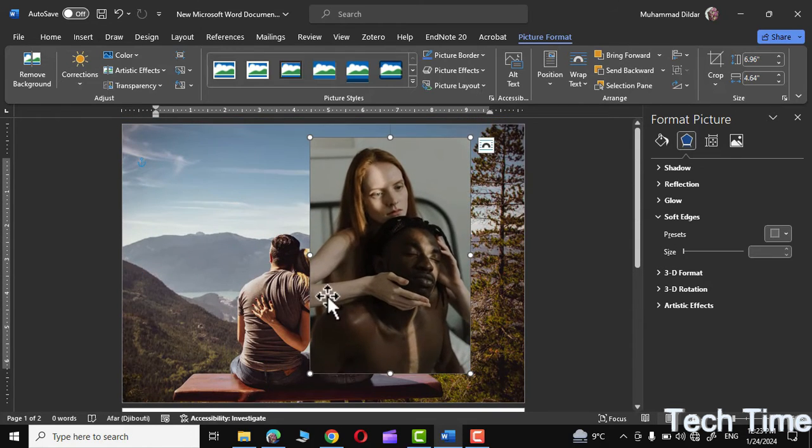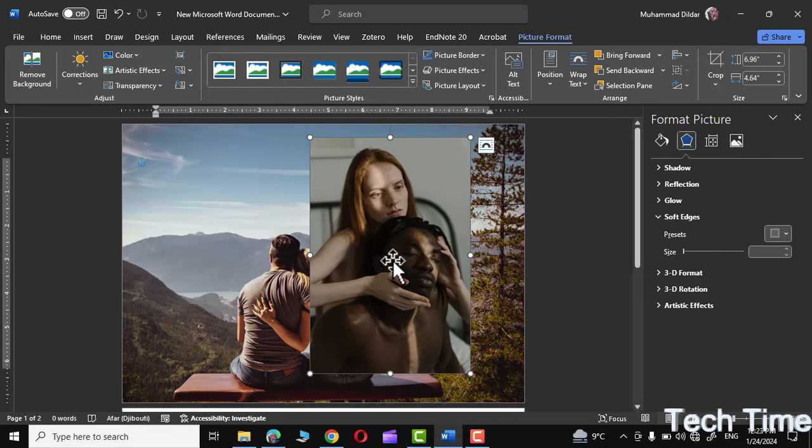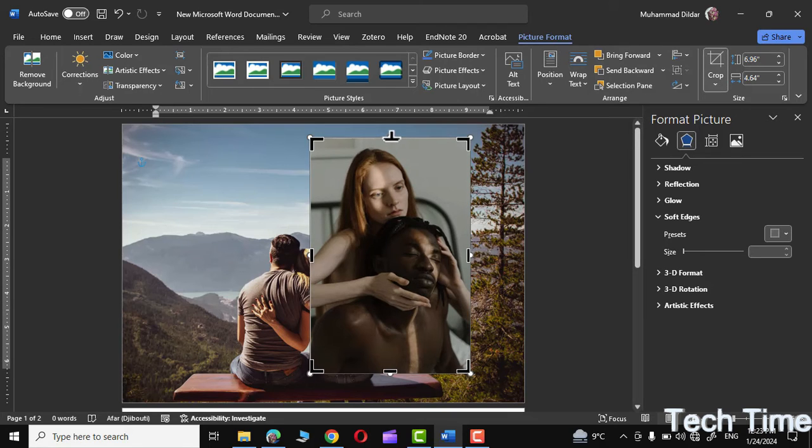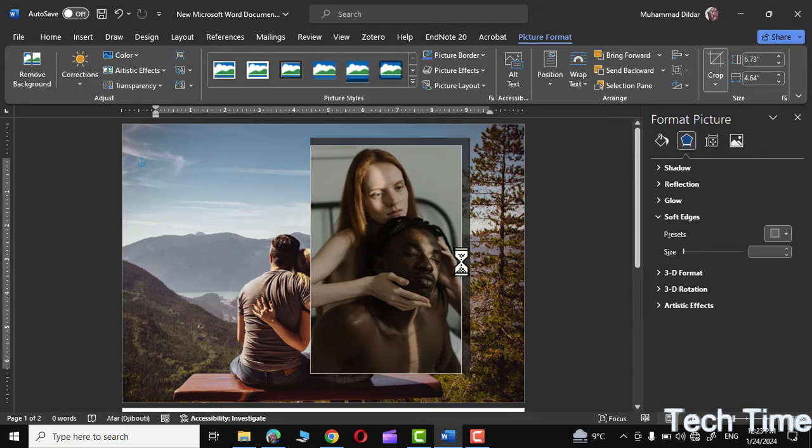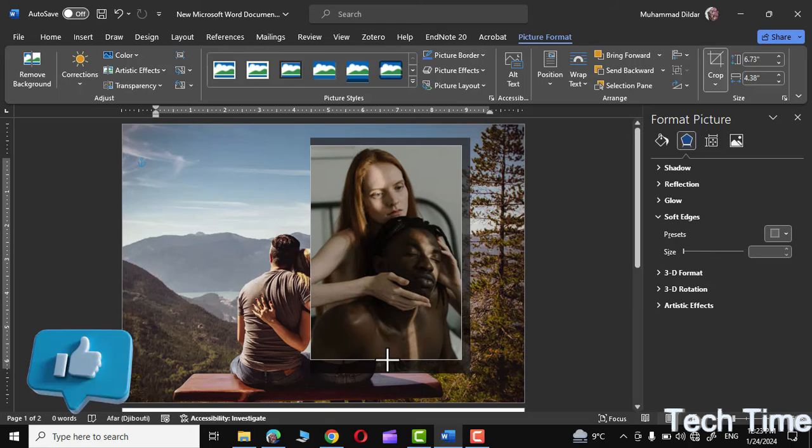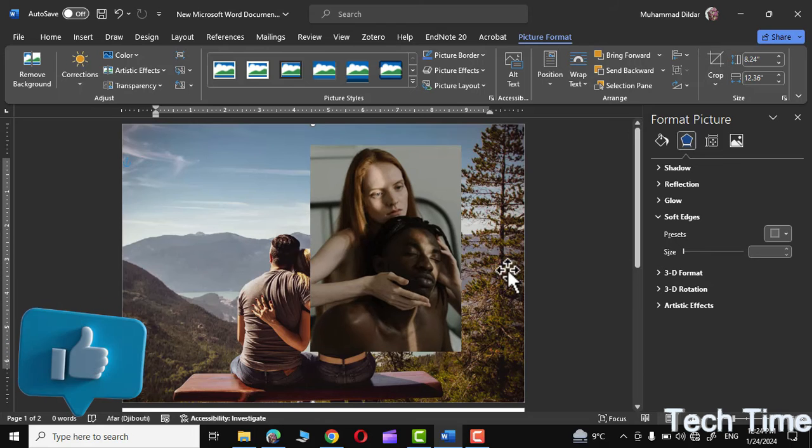If you want to crop it, you can do that as well. Simply go to Picture Format and click on Crop, and you can crop it like this. Let me do it from the bottom as well. Click outside, and there we are.